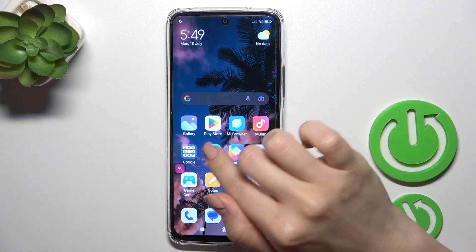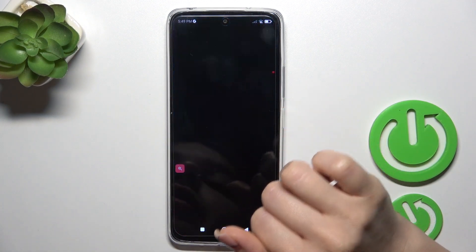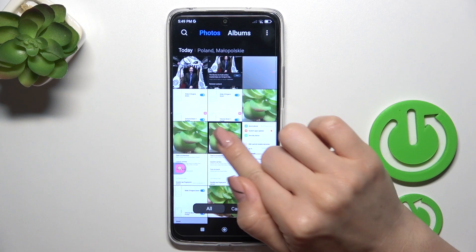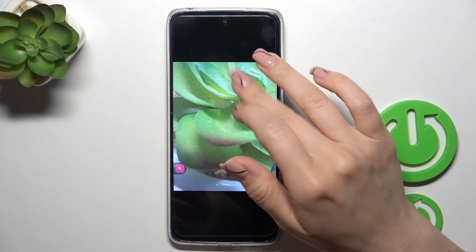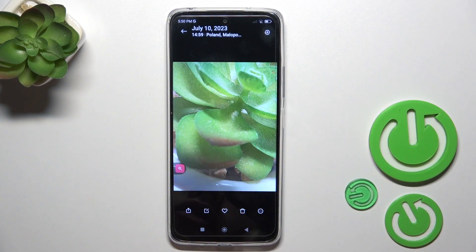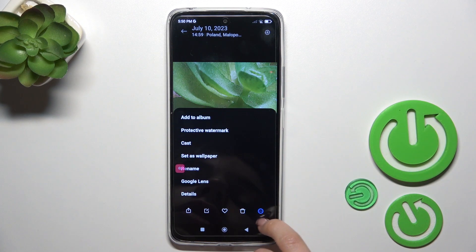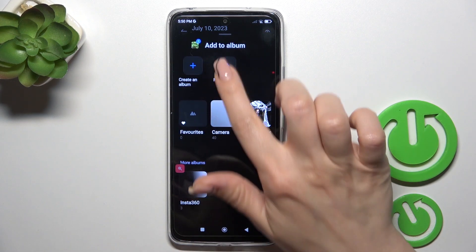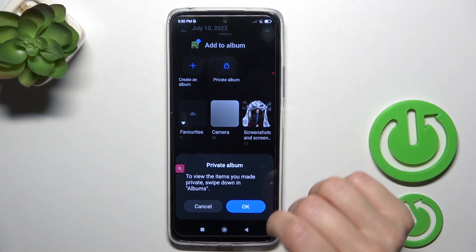First, open the gallery application and, for example, let's hide this photo. Tap on the right down corner to the more icon, click 'Add to album', and tap to the private one.